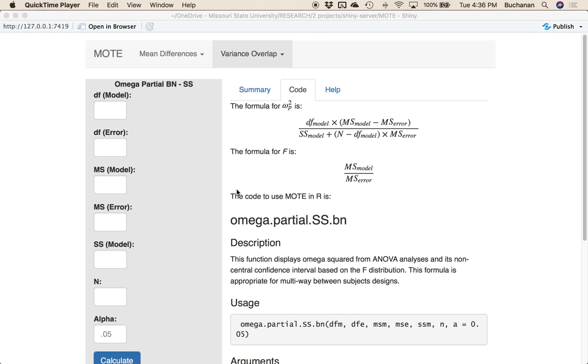Hi everyone. This video is going to cover partial omega squared for between-subjects designs only. In the next video, we'll cover how to do repeated measures and mixed designs for partial omega and GES.